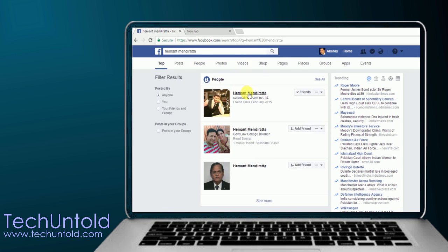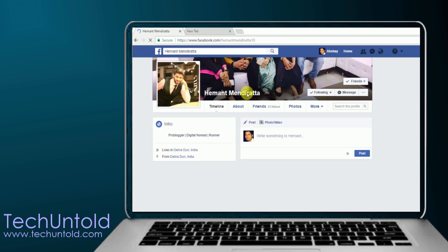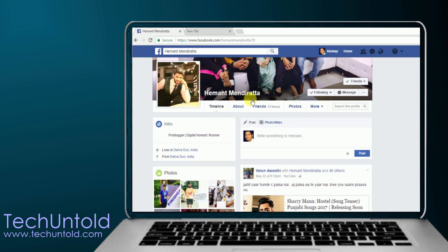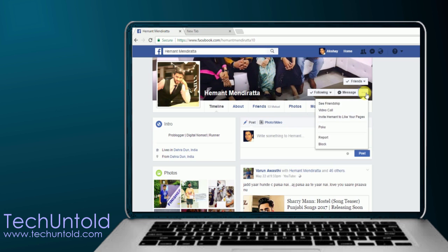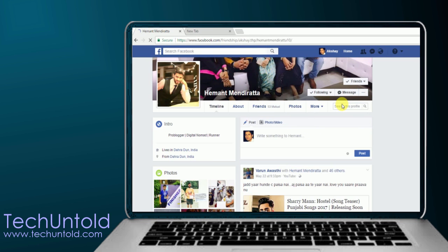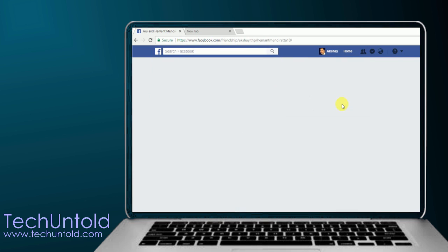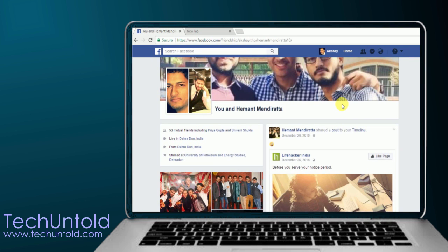Once you open the profile, you need to click on the three dots next to the message button option and choose friendship. Once you do that, you will see a friendship page of you and your friend.